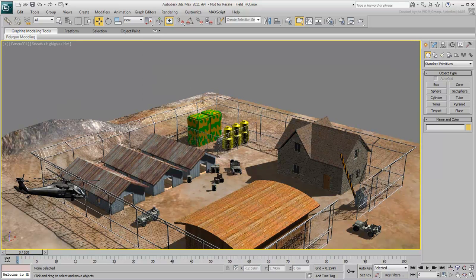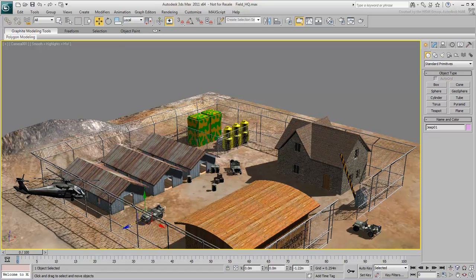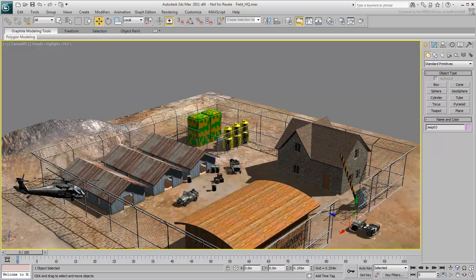Another useful coordinate system is Local. This is useful when you need to transform an object based on its current orientation. Notice how the local orientations of the three Jeeps are different, as they are facing three different local Z directions.